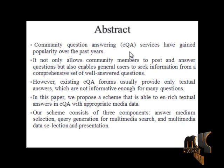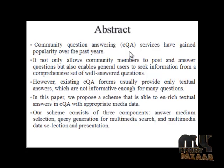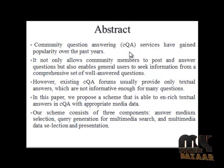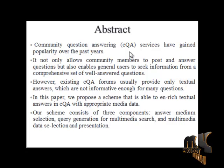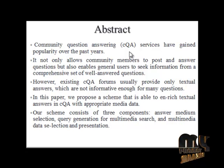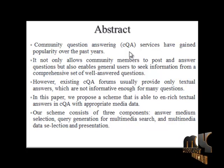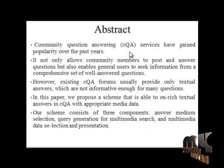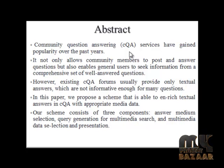In abstract, community question answering services have gained popularity over the past years. It not only allows community members to post and answer questions but also enables general users to seek information from a comprehensive set of well-answered questions.